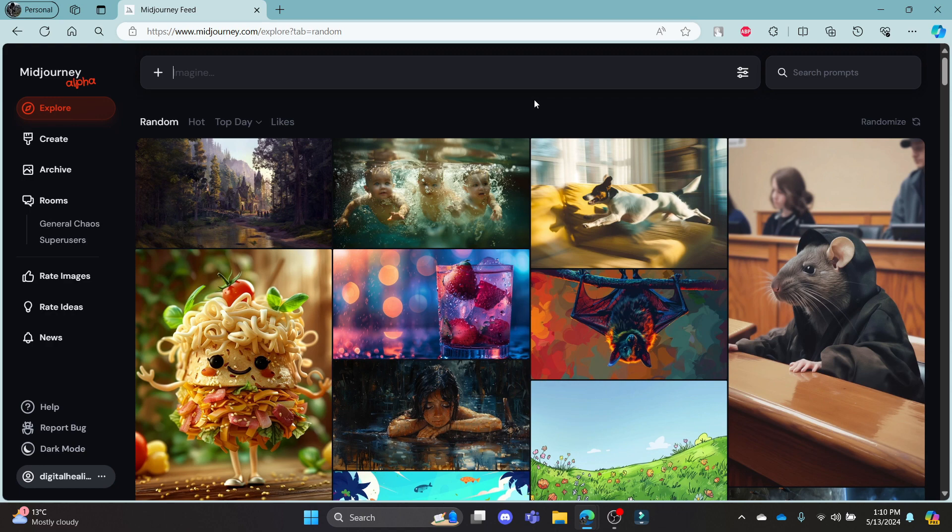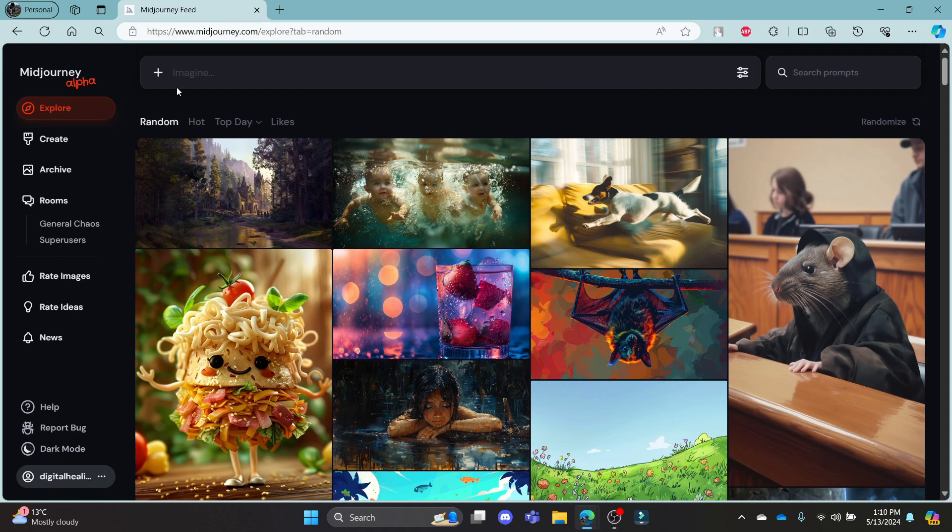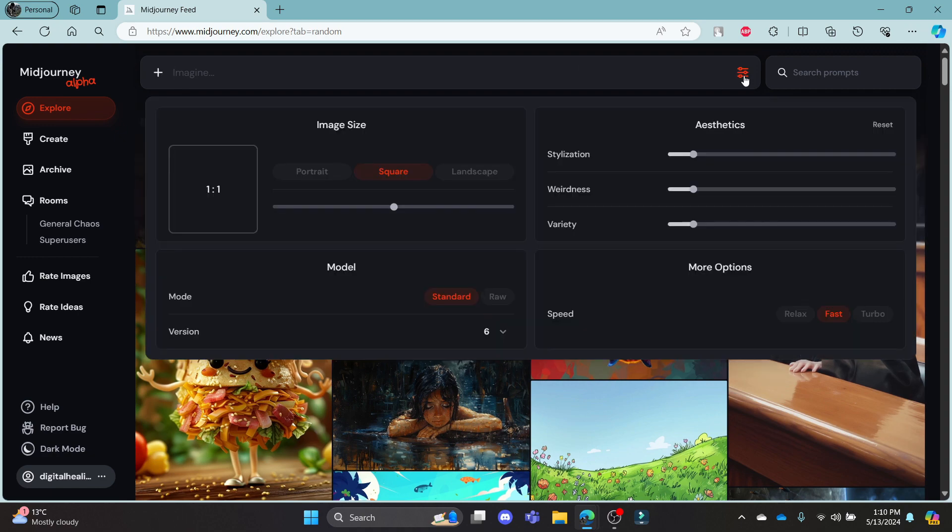Go ahead and open midjourney.com, log into your account, and in the Imagine box you can see the settings. Click on Settings, and you can see the image size,